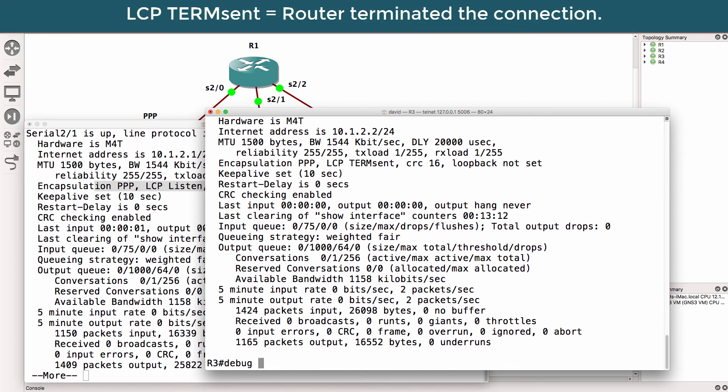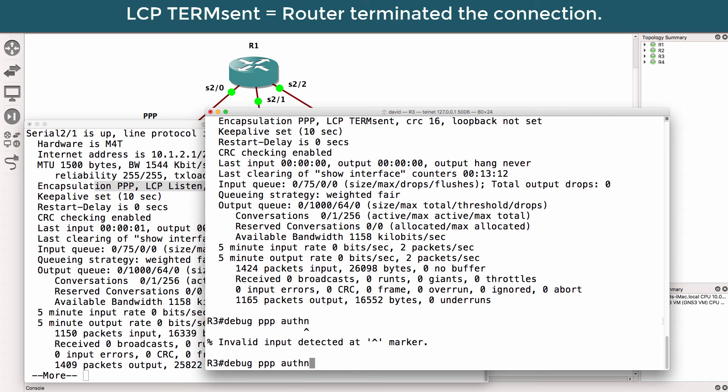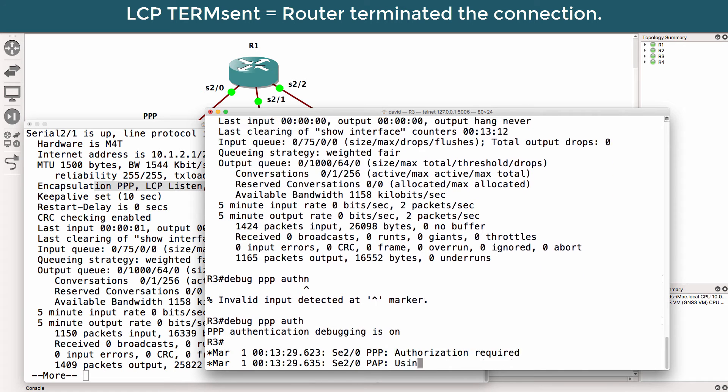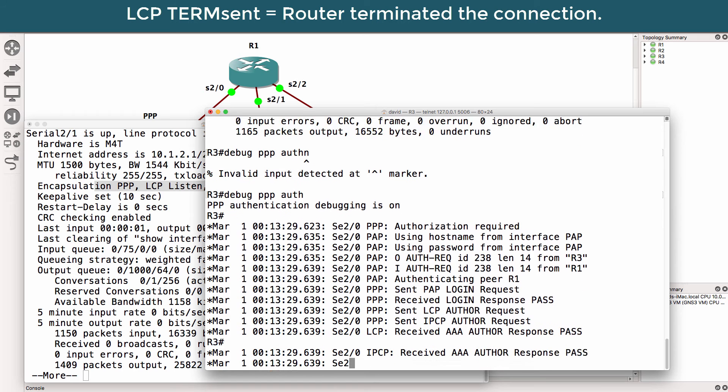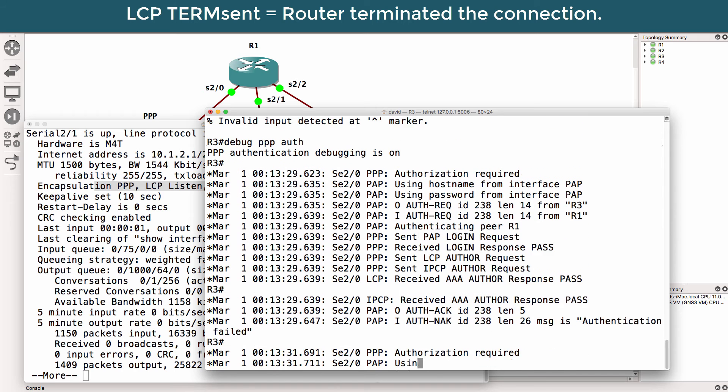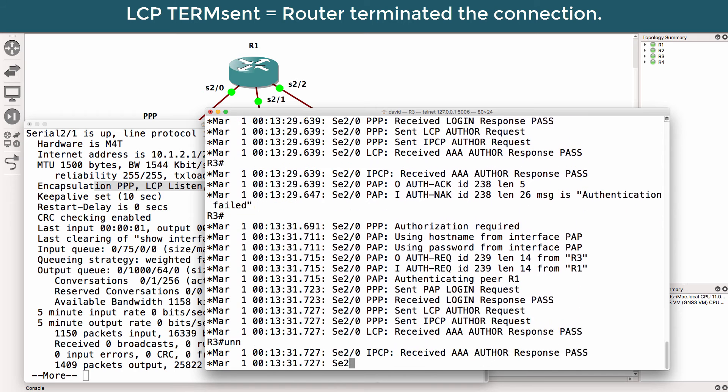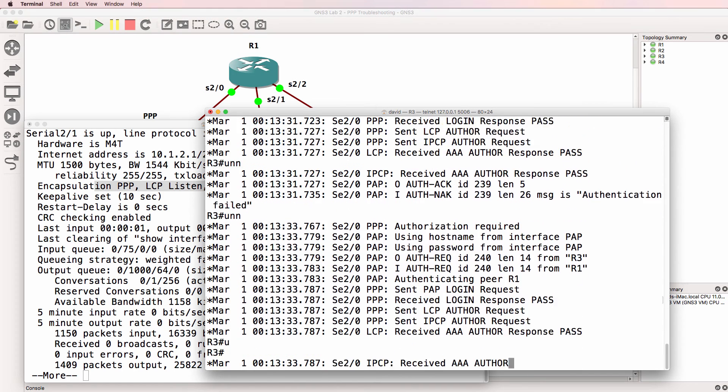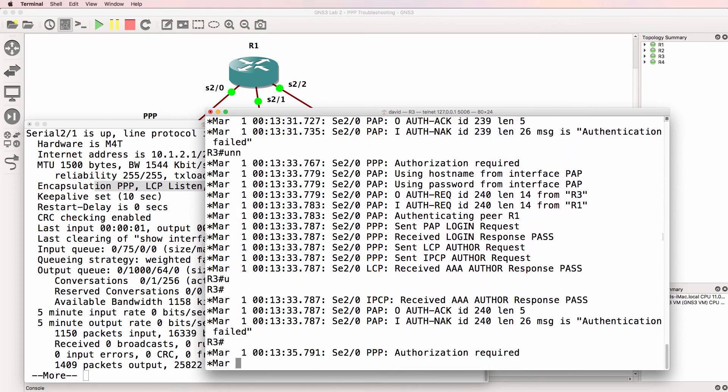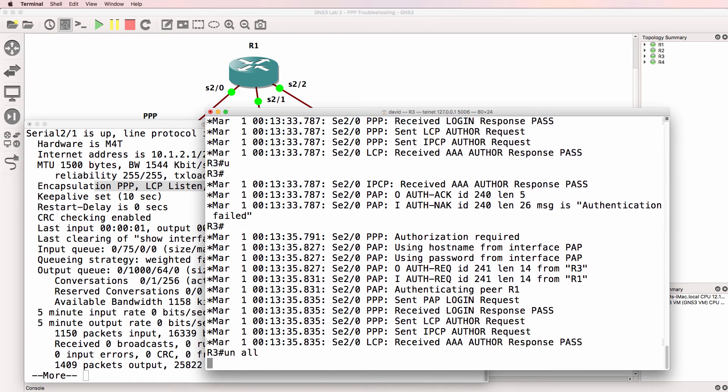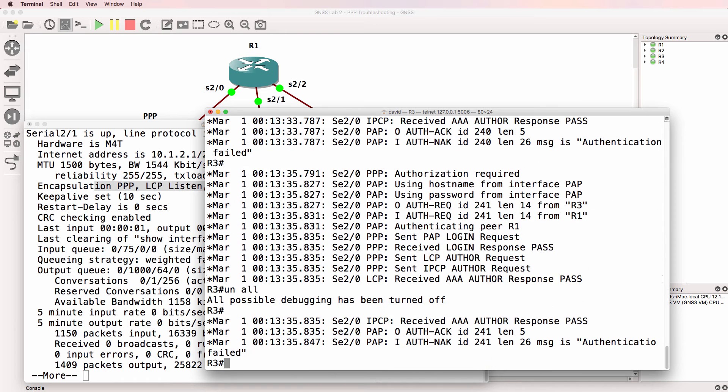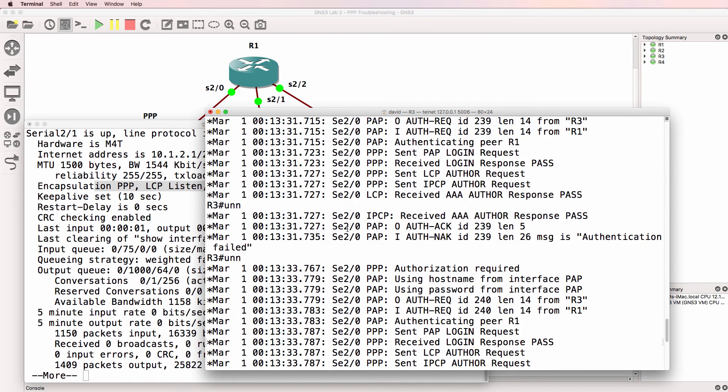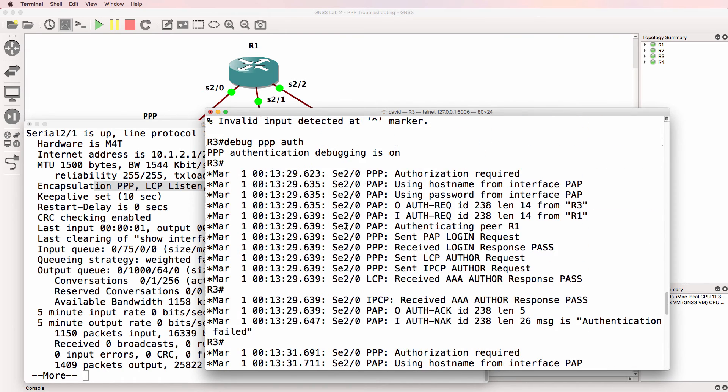So let's do the same thing again. Debug PPP authentication. If the authentication doesn't show us anything, we'll have a look at PPP negotiation. I'll turn off all debugging at this point, otherwise we're going to continuously have output here.